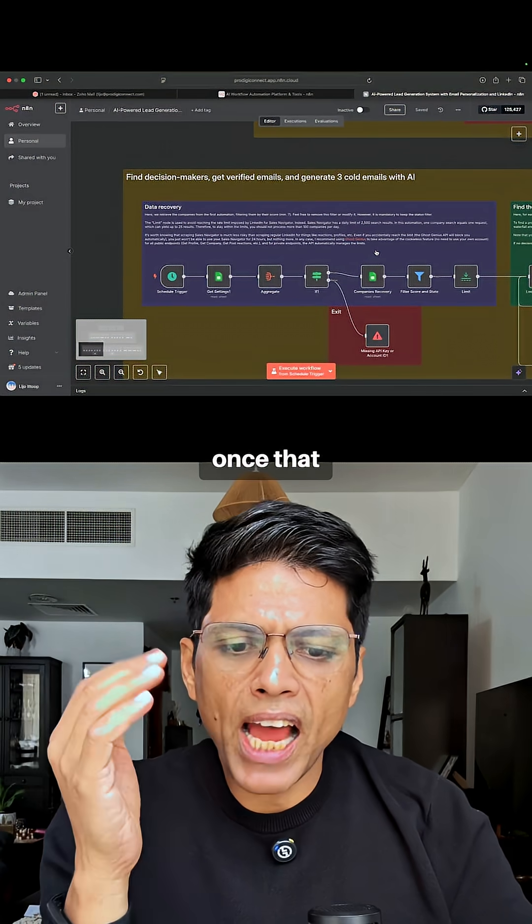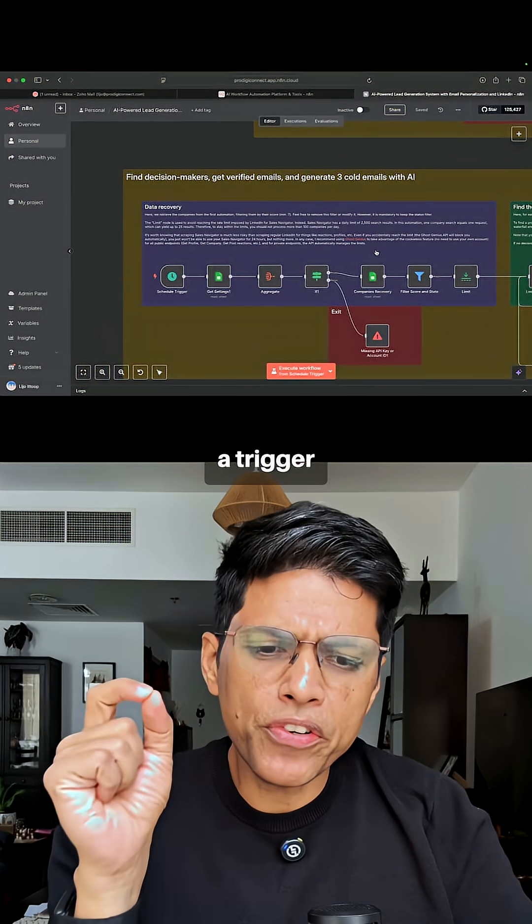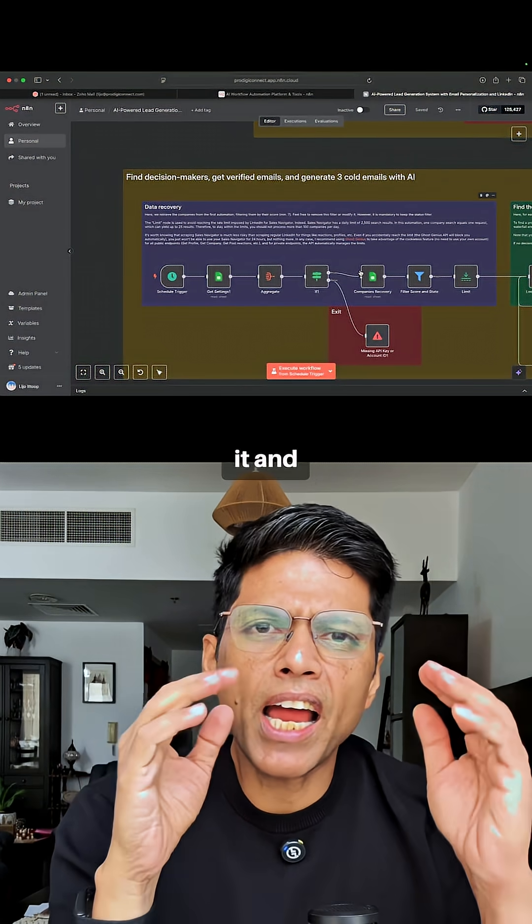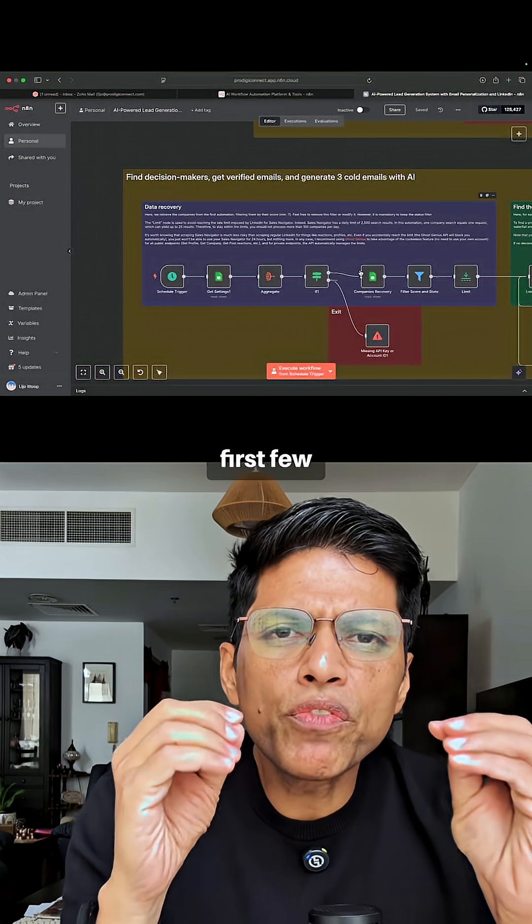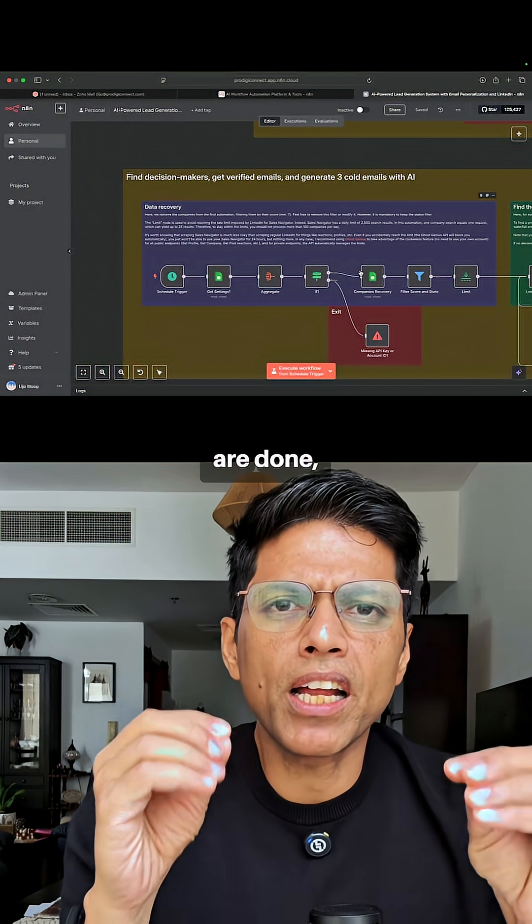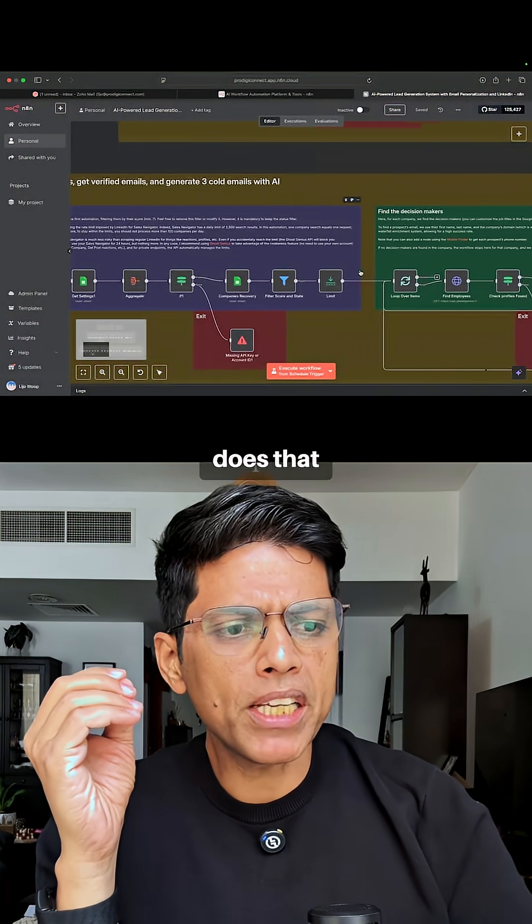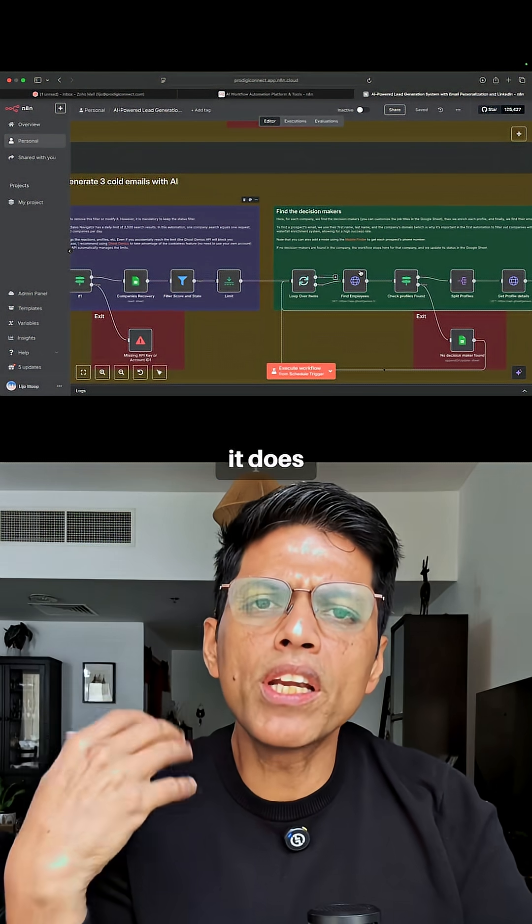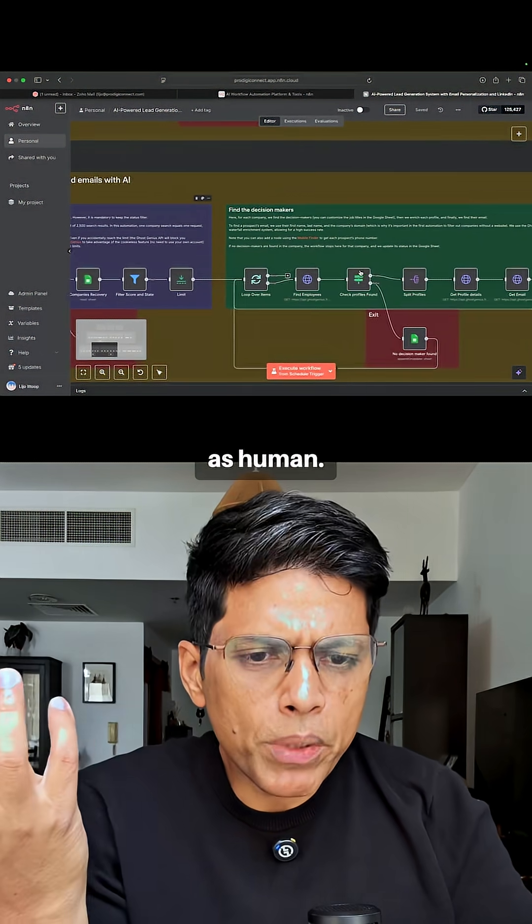Then we schedule a trigger which aggregates it and makes sure that the first few emails are done—the first three cold emails. But does that go out immediately? No, it does not, because we want to make it as human.